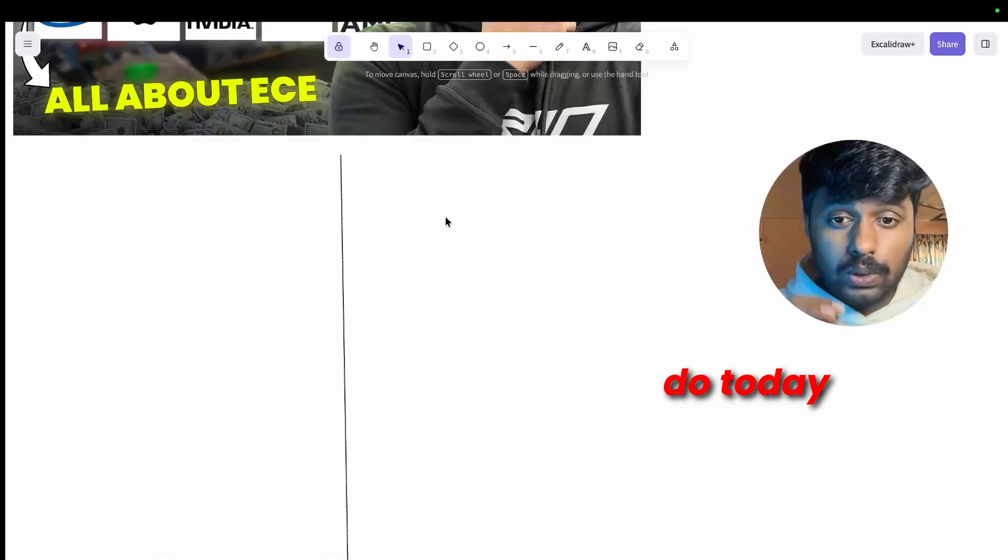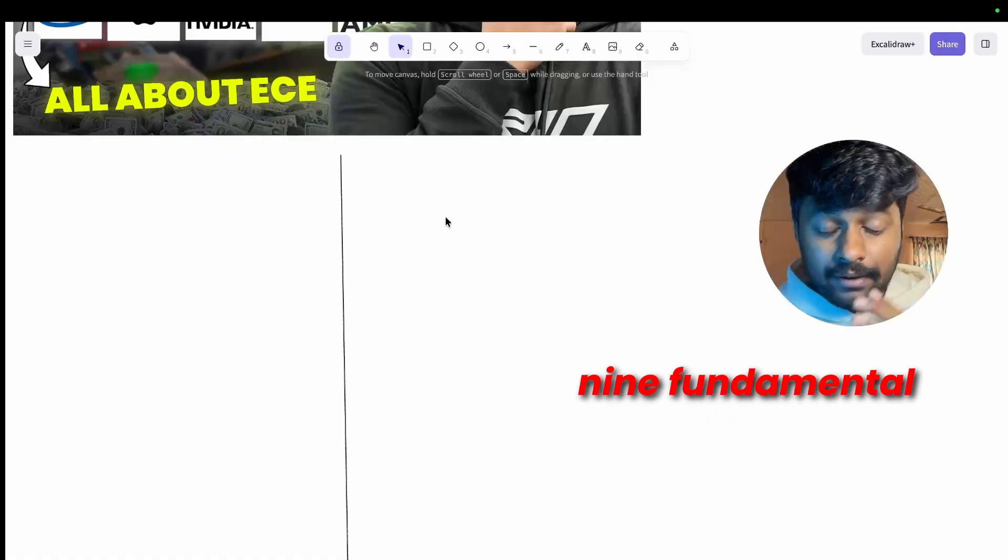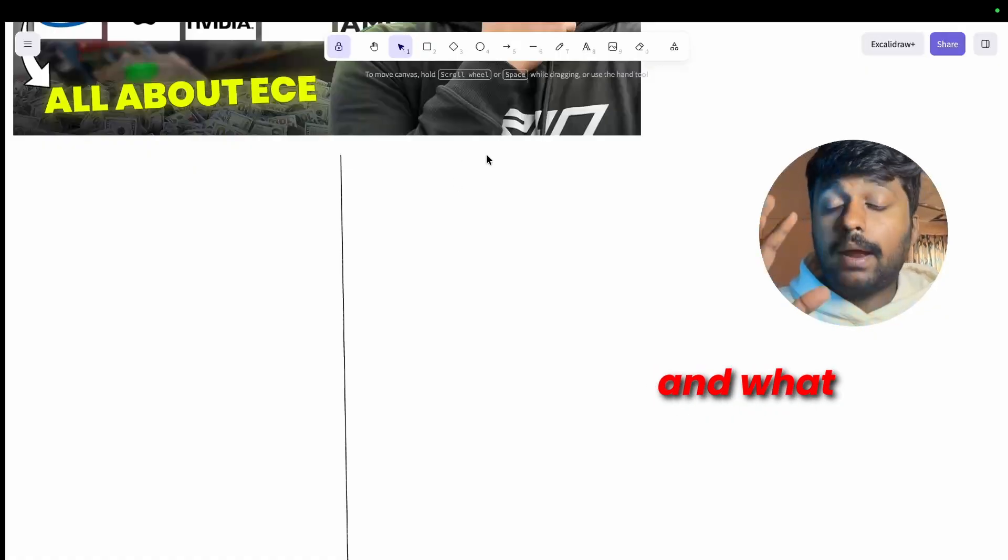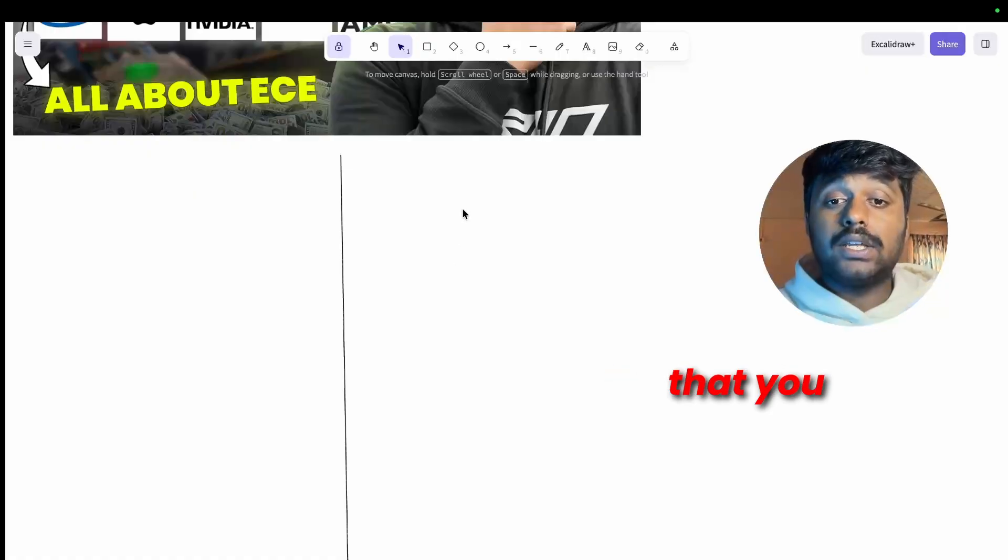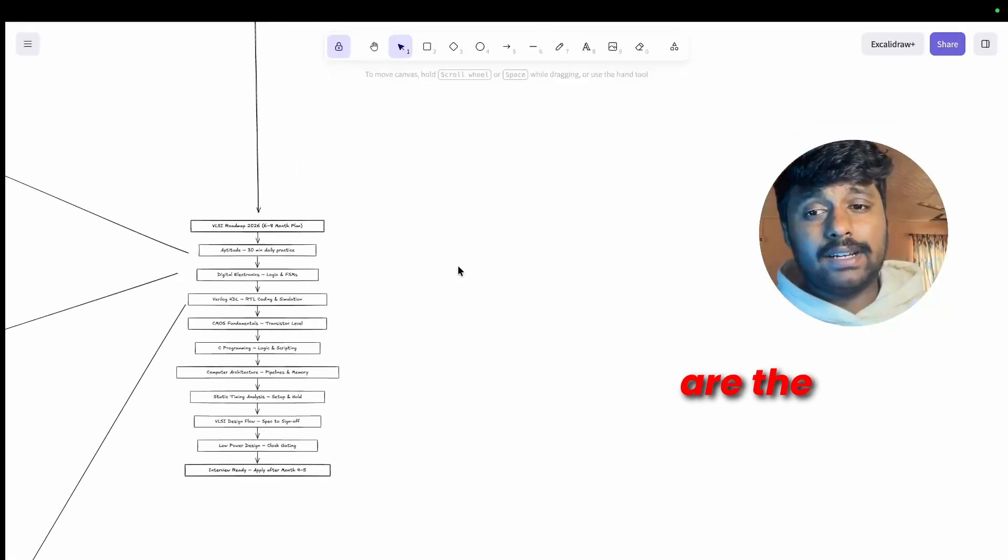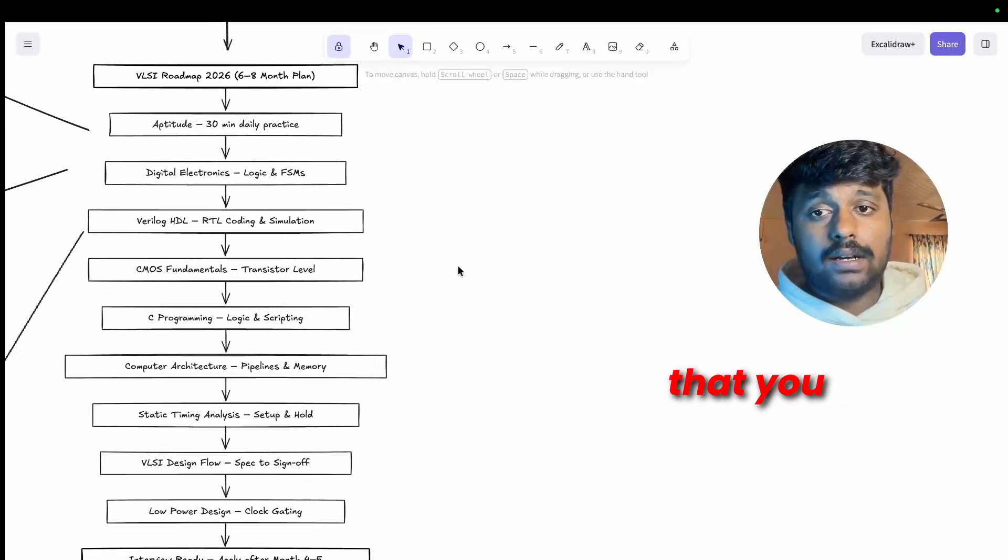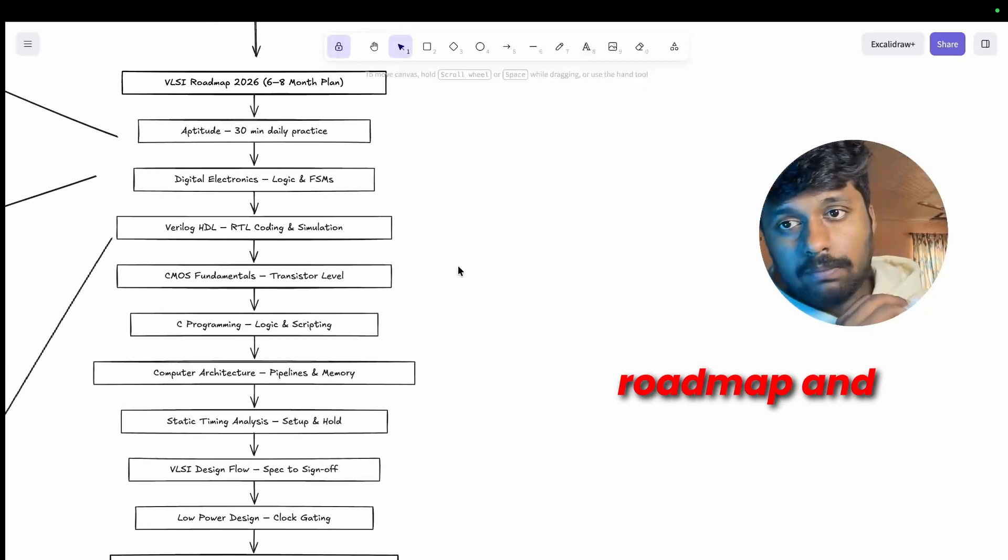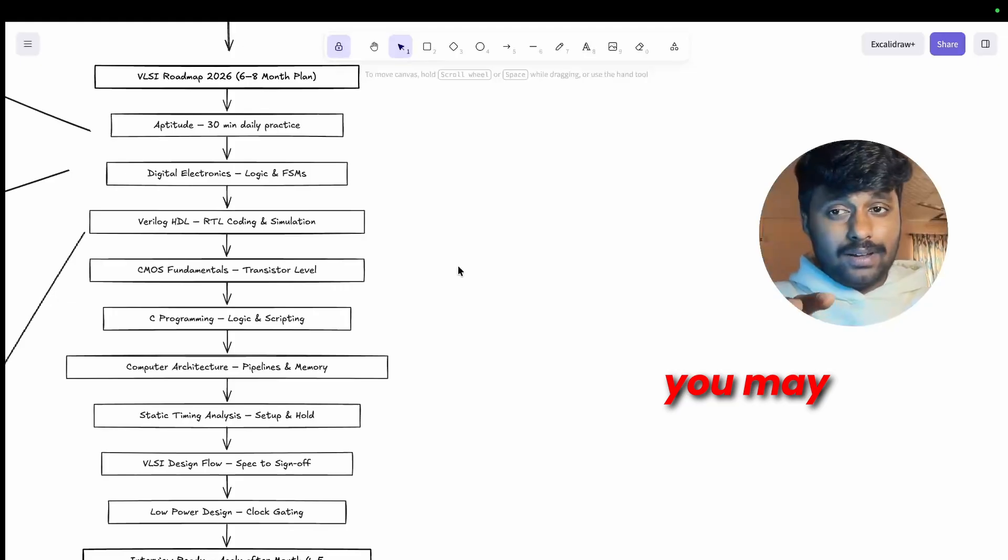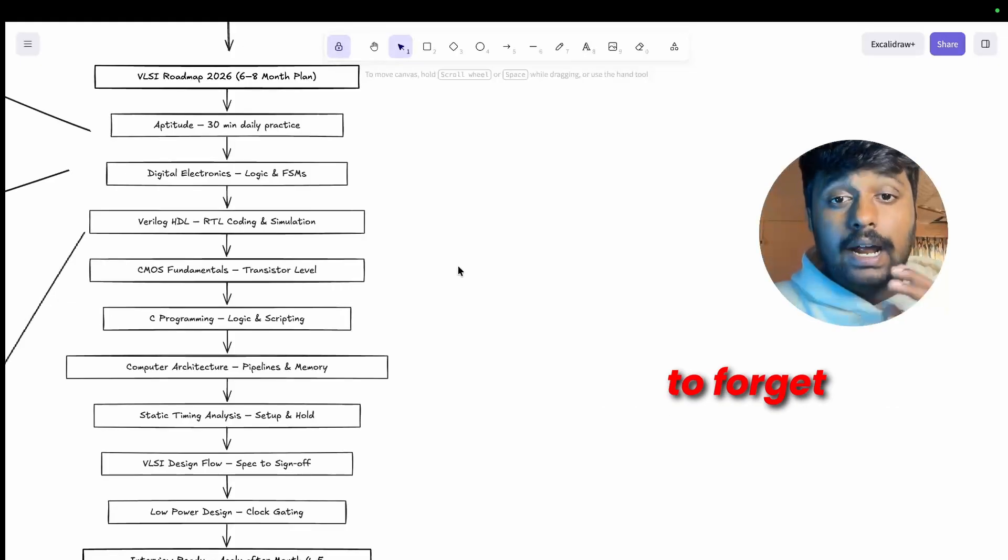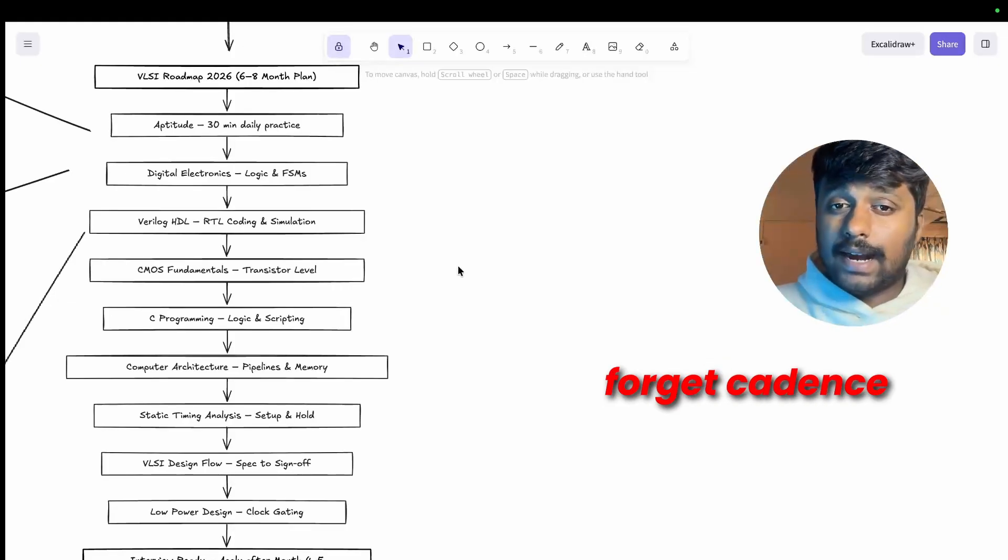So here is what we are going to do today: master these nine fundamental steps, where to learn from, and what are the basic concepts that you need to cover. These are the nine steps that you need to follow, the VLSI roadmap. And you may wonder, aptitude, really bro? You have to forget advanced tools for now, forget Cadence, Synopsys training that comes later.